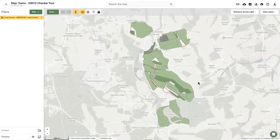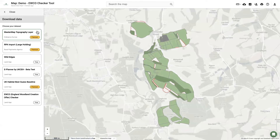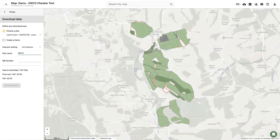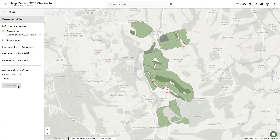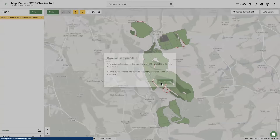To activate the EWCO tool, users need to click New, Download Data, and find the EWCO Checker Tool in the list. Here, the user is required to choose the reference area, either via an existing project such as a land cover layer, or by creating a new frame. The user is then required to give the planner name and add an SBI number as shown. Once ready, hit Download Now to trigger the checker.